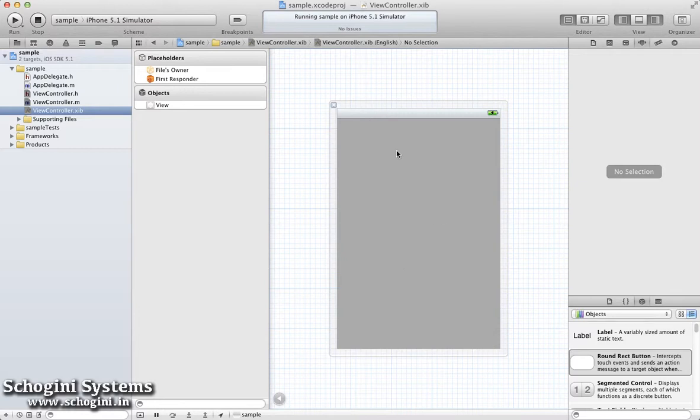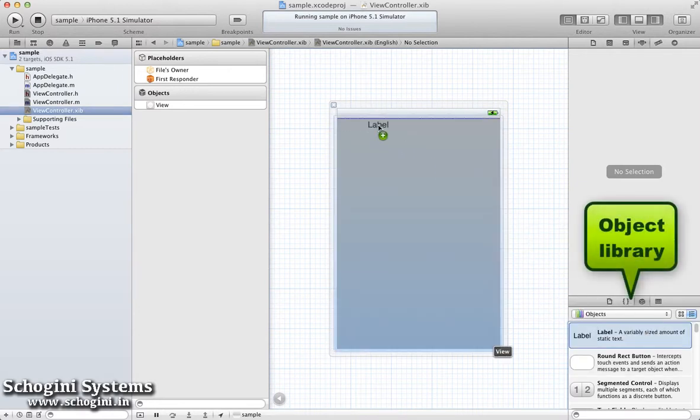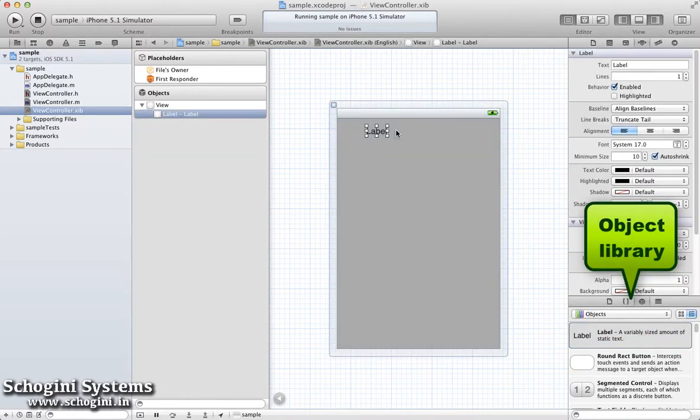In this example, open the Interface Builder file. Let's drag and place a label to the basic UI view.